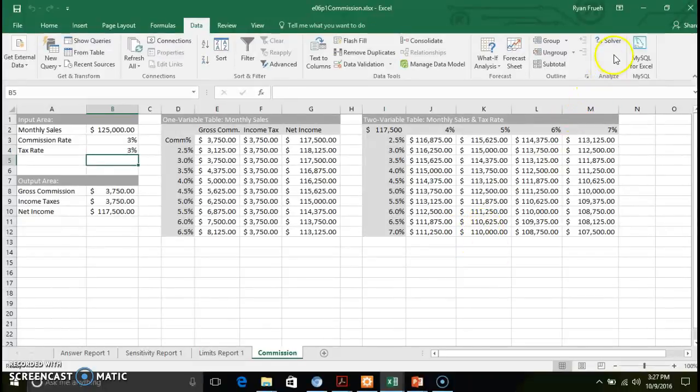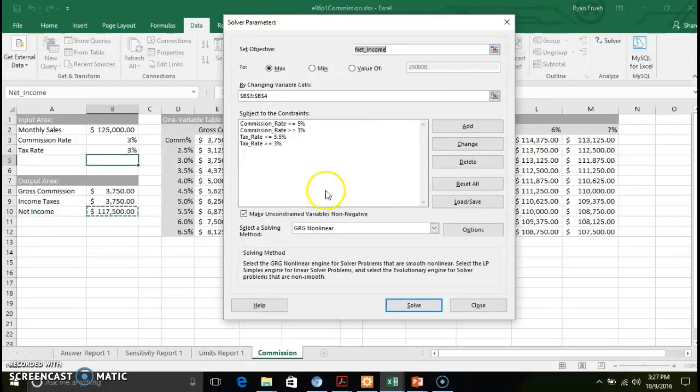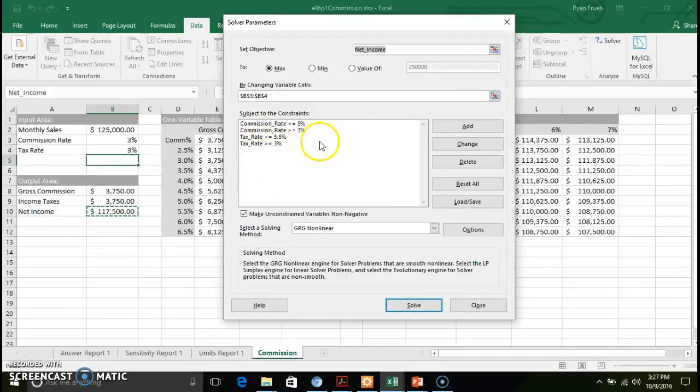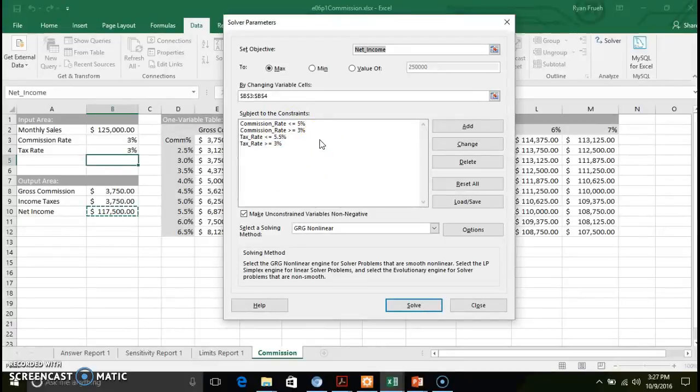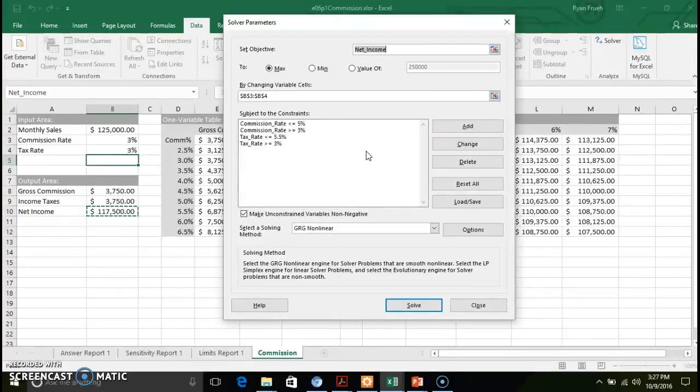You can go back in here to solver, you can go in and check out what your constraints are. You can modify those constraints to run supplemental scenarios in this particular instance here when we're dealing with monthly sales, net income, and commission and taxes, and you just get that balance.